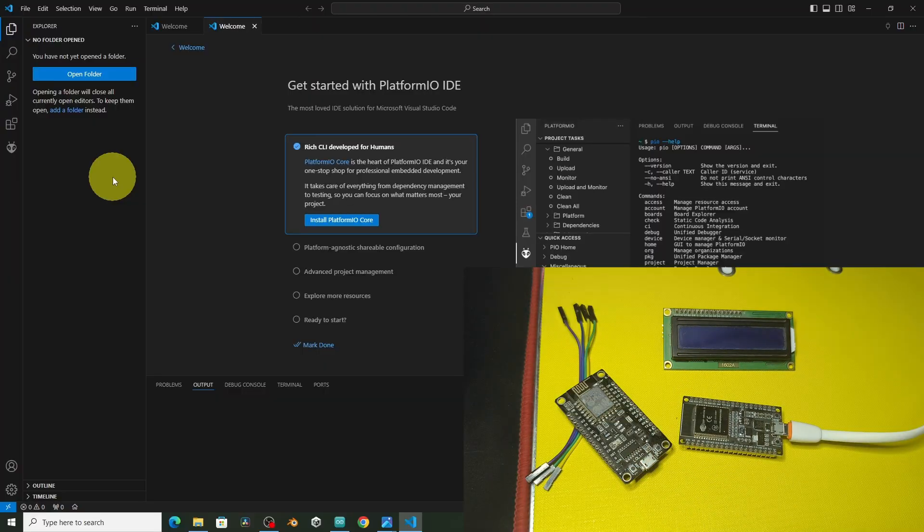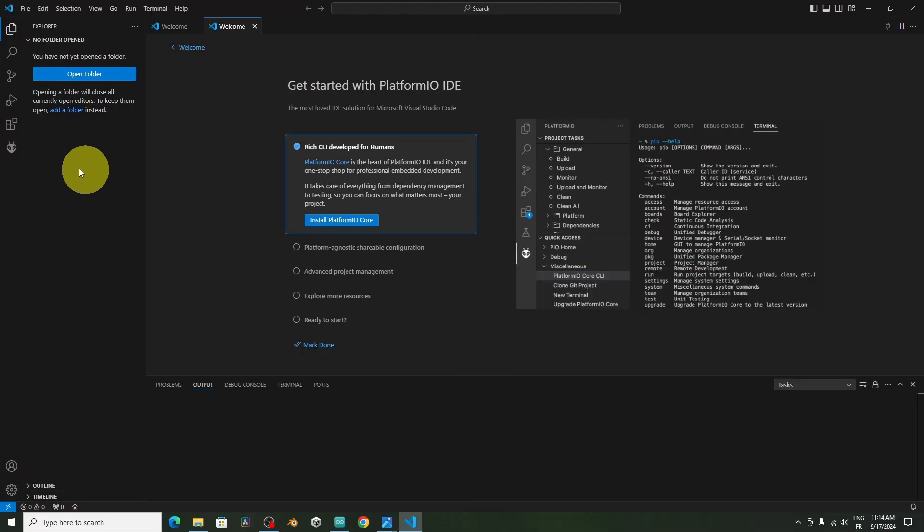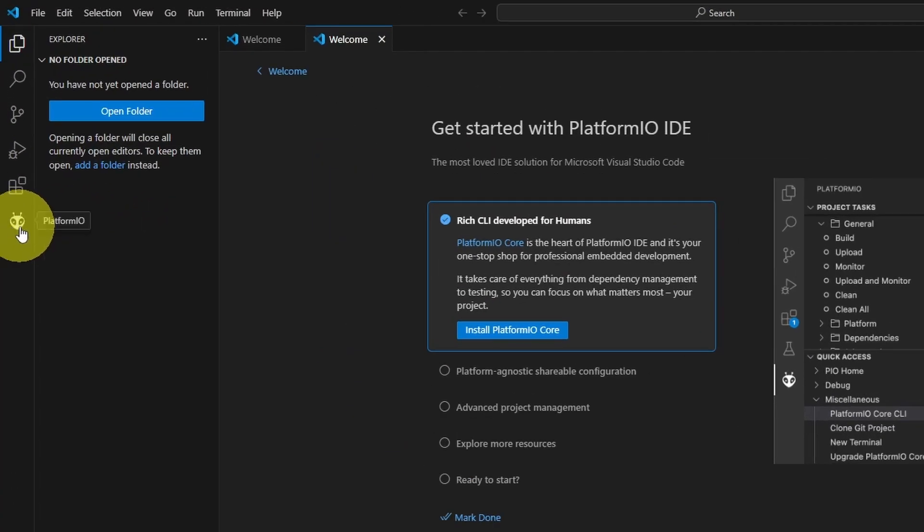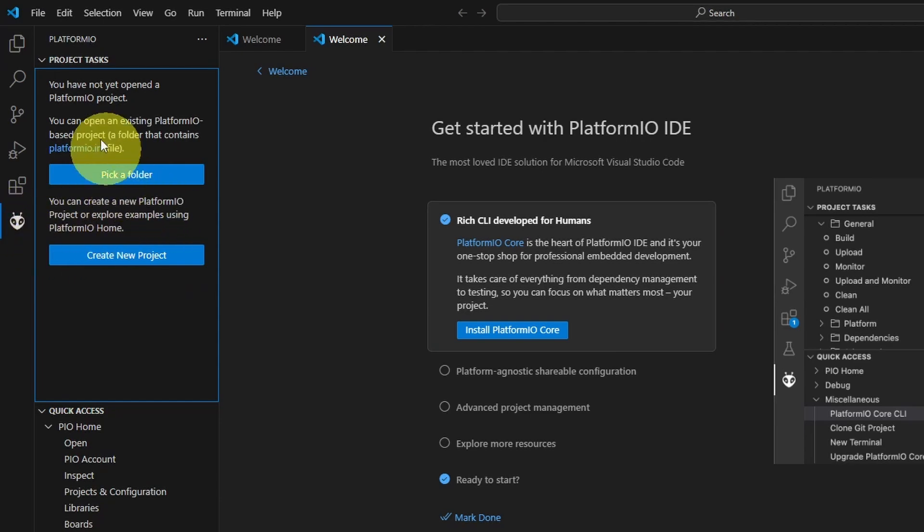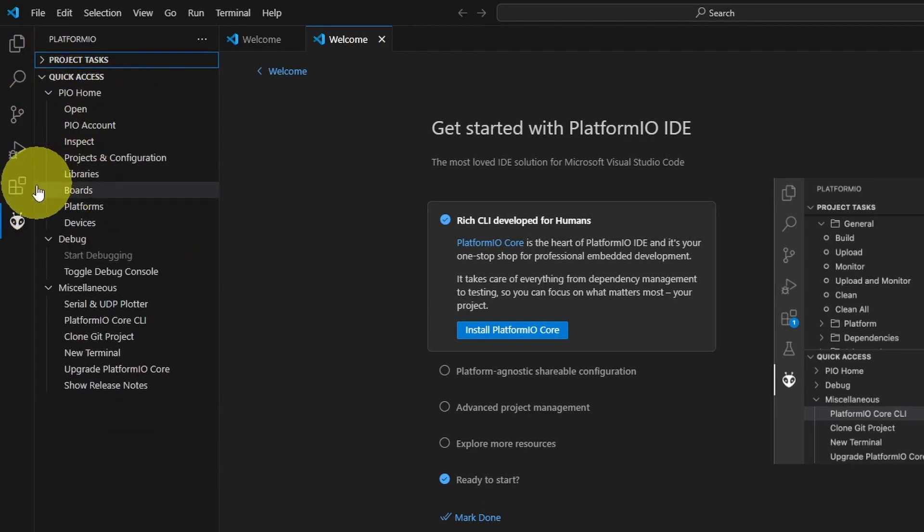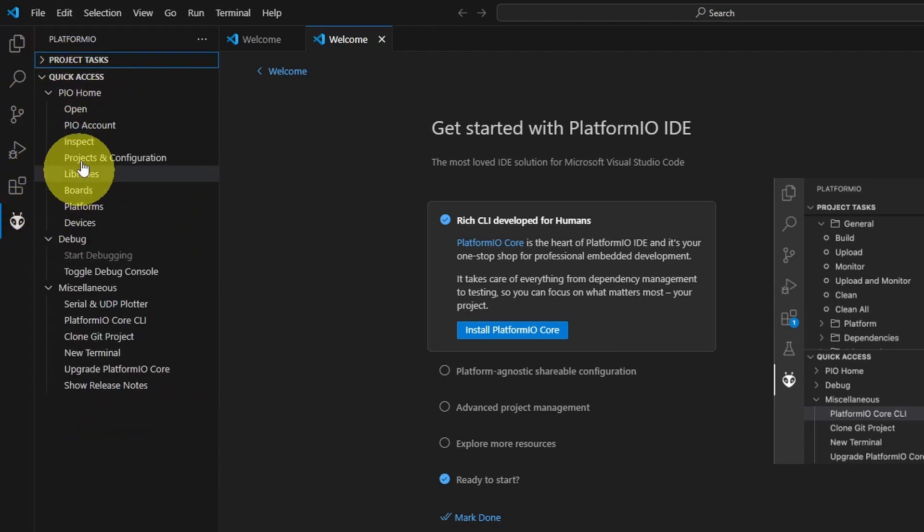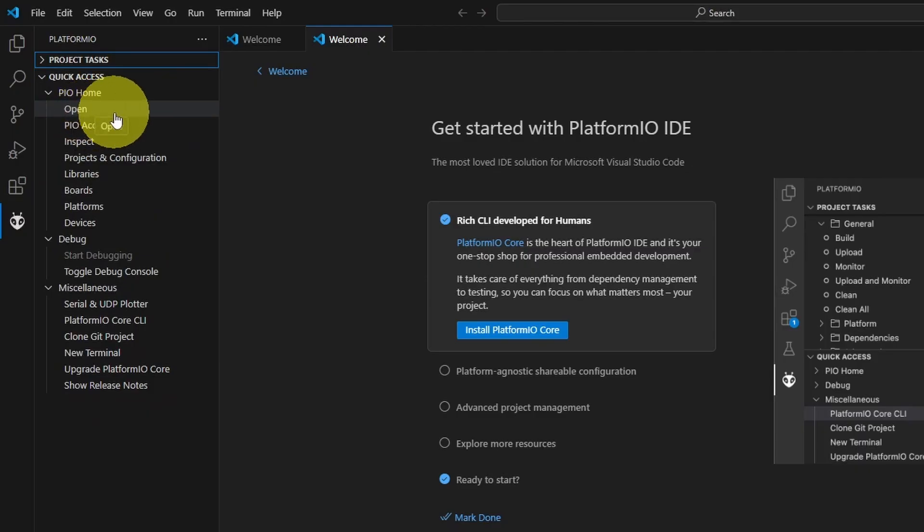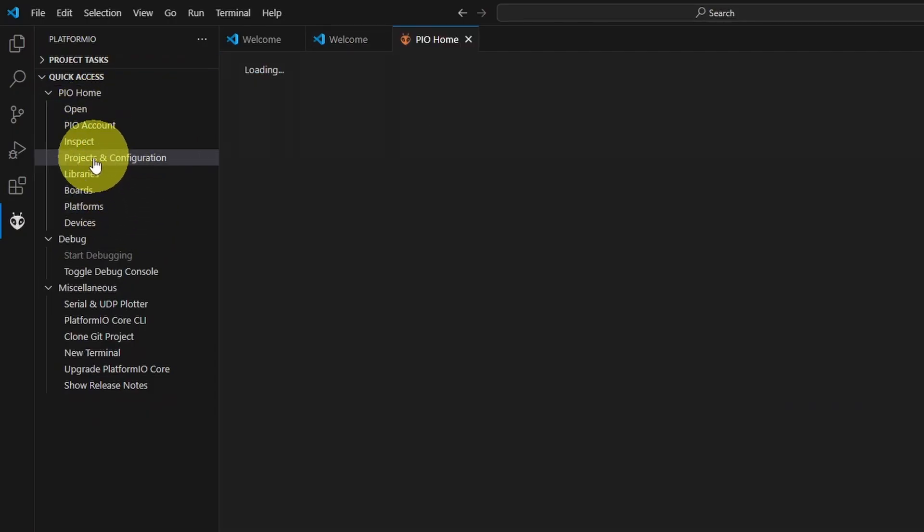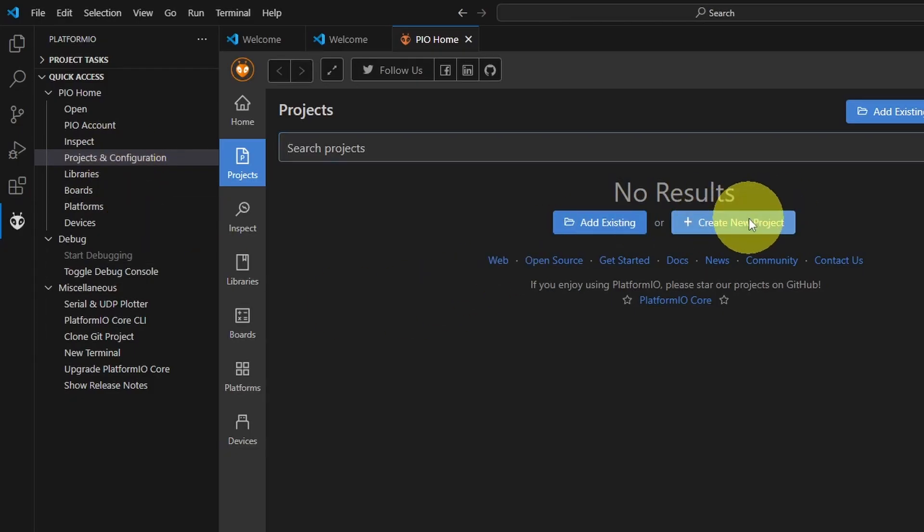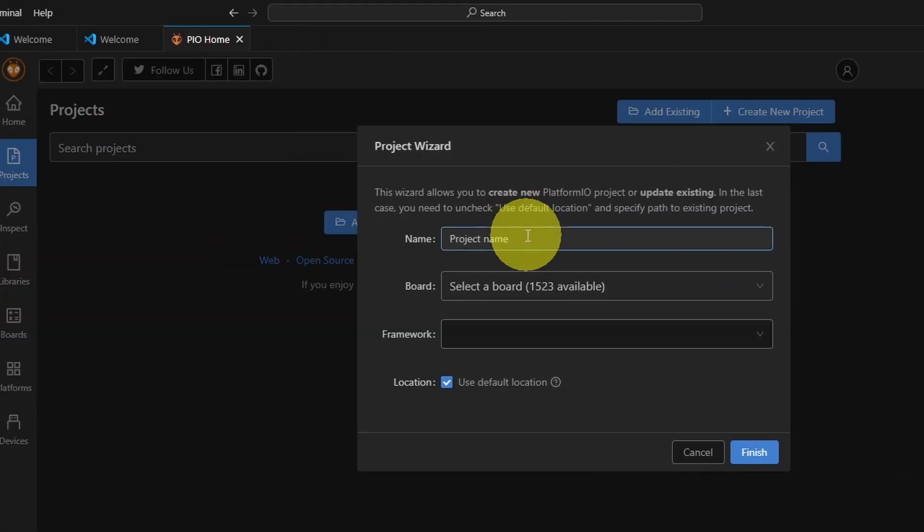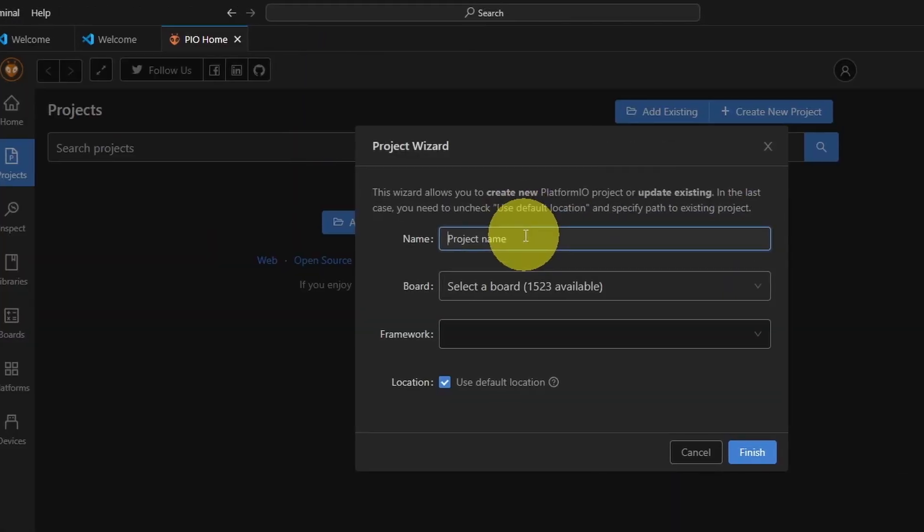We can create our first project. By selecting the PlatformIO icon, we can read this information. But I'm going to show you how to do that. If you have an existing project, we can open it up from here. For the first time, we are going to create a new one under Projects and Configuration. I think you guessed it, create new project. We can give it a name, like First Sketch or First Project.